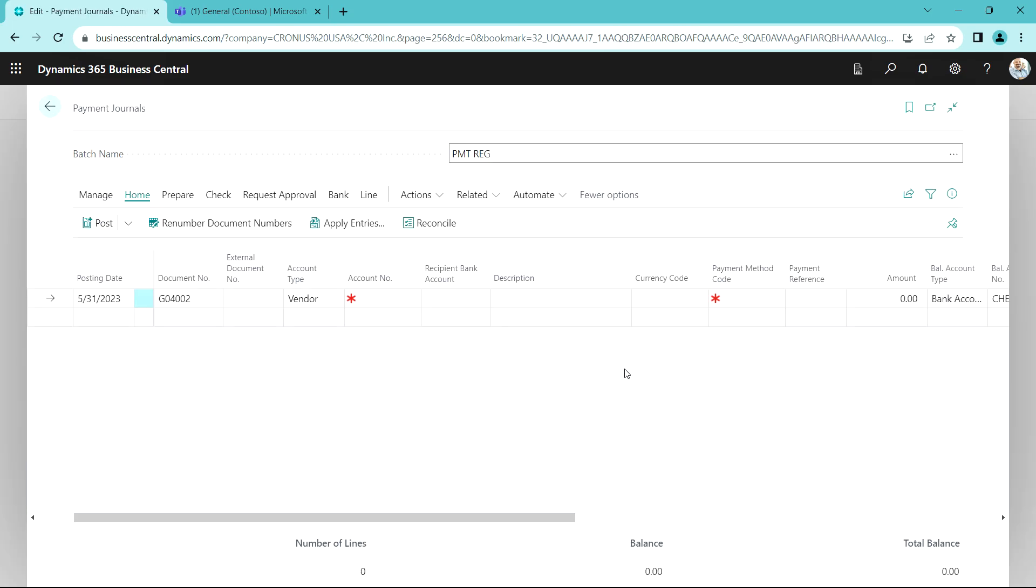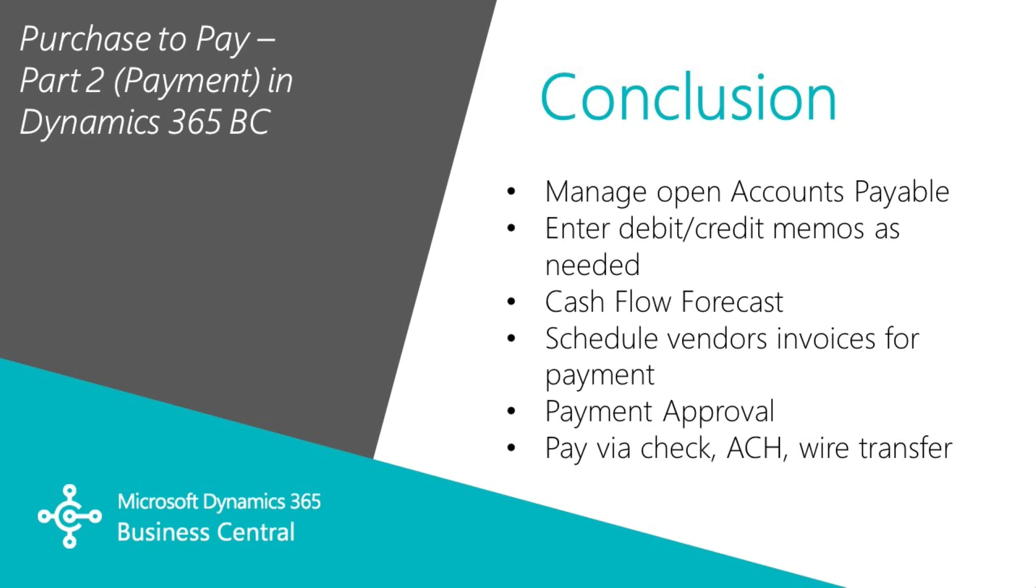That's the entire process. I looked at open payables, I entered a credit memo for one of the vendors, I ran a cash flow forecast, scheduled the vendors that I wanted to pay, I shared that information with Alan, and I initiated a workflow where Alan and the admin person had to approve before the checks could be printed and the journal posted.